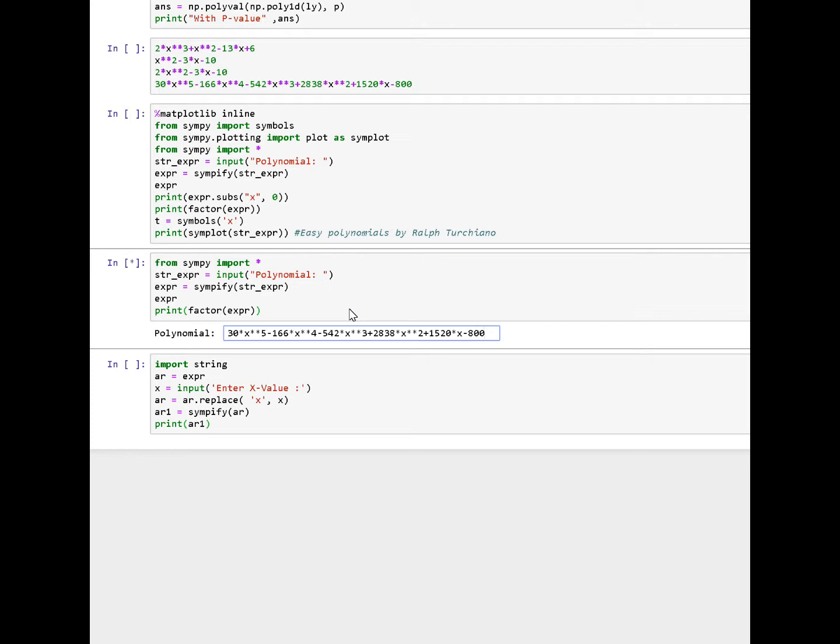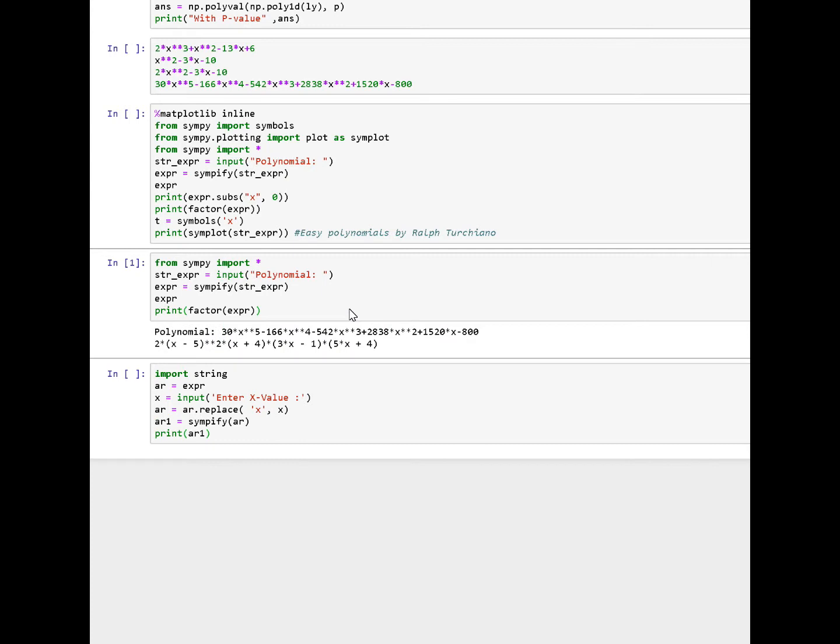No using, for example, regex or fancy number arrays or looping through something. Just a string. Hit enter. It automatically factors the polynomial.